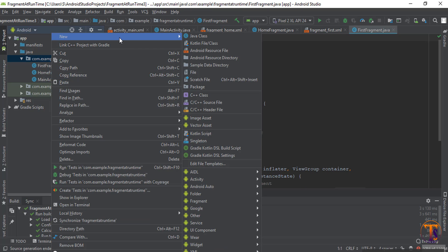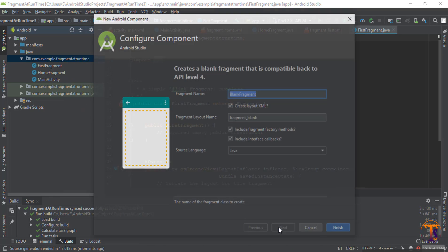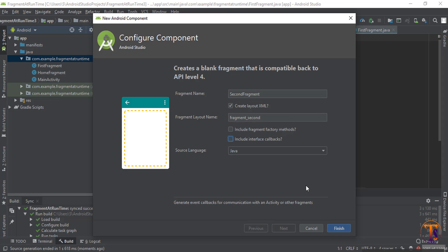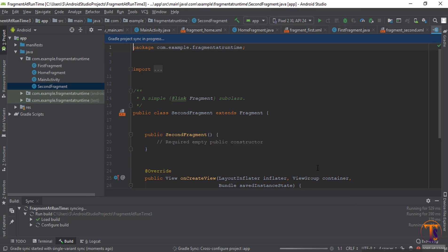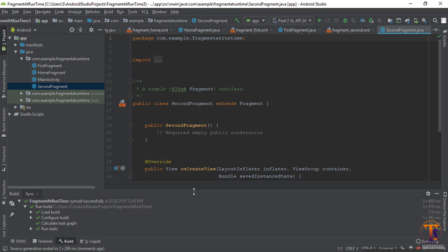Again select new, go to fragment and blank fragment. Name it 'SecondFragment'. Check the factory method and callback function. Our fragments are successfully created.